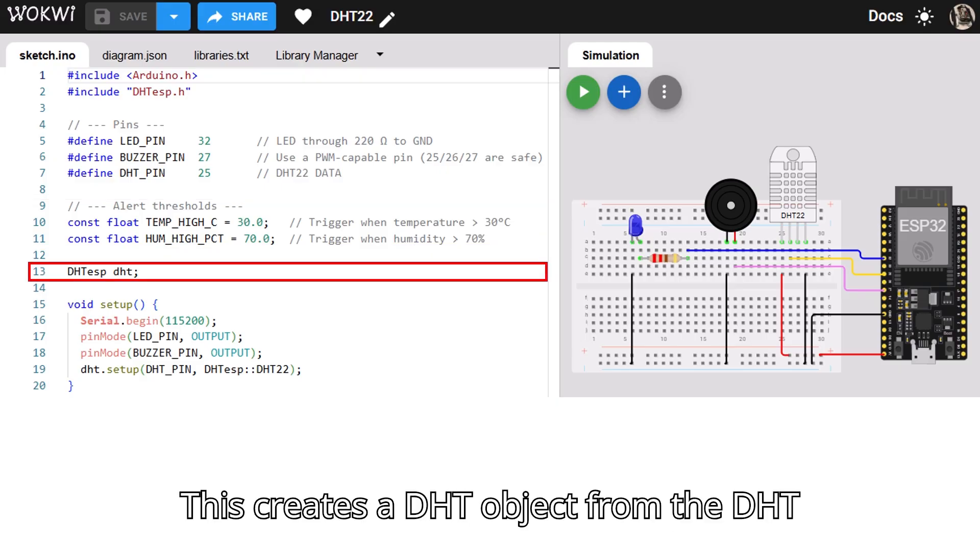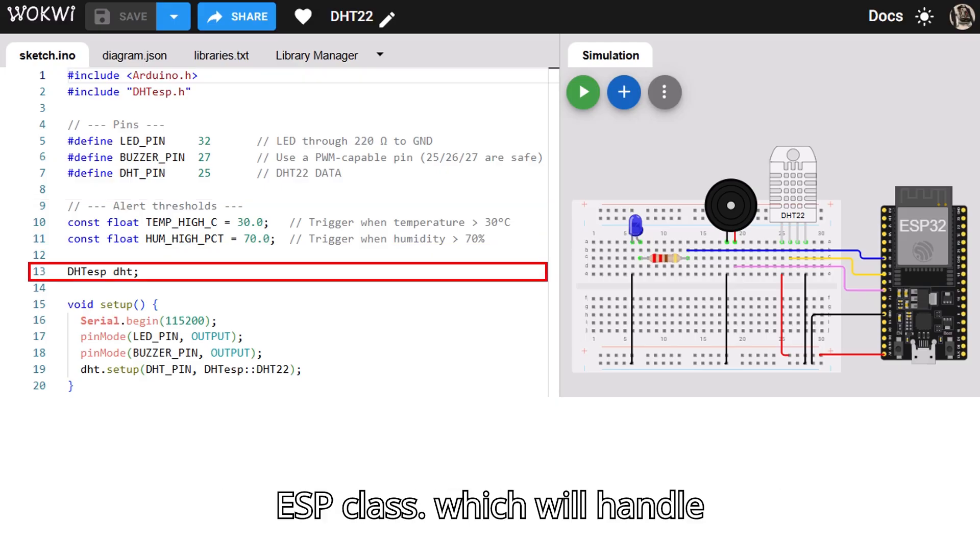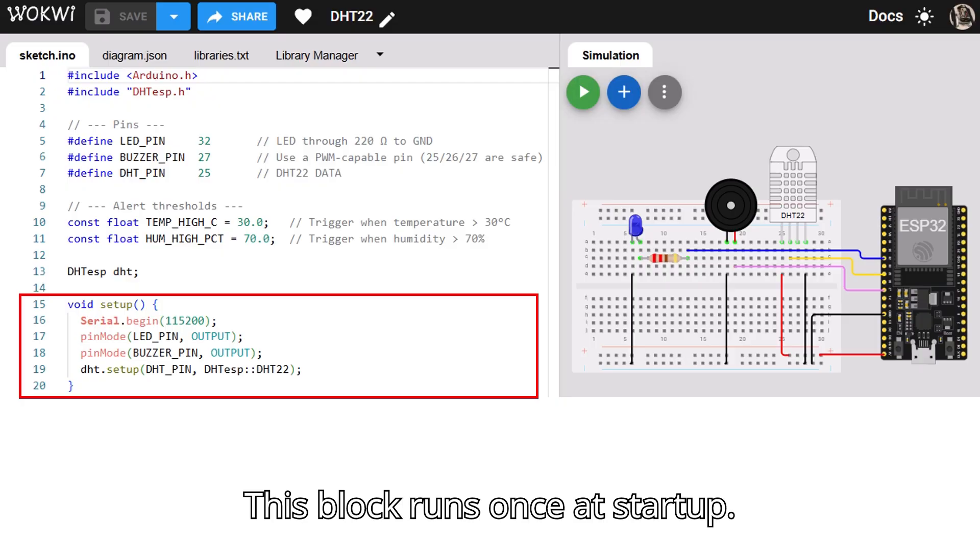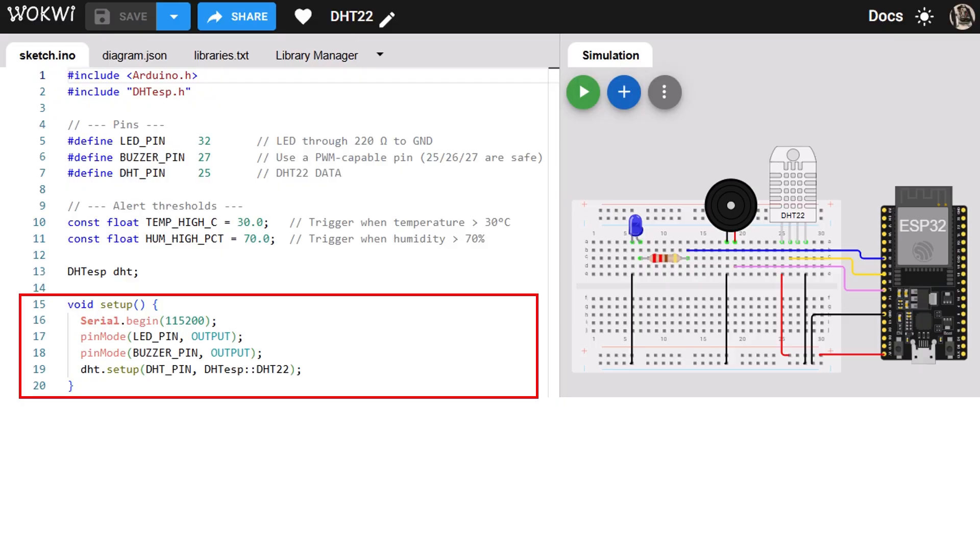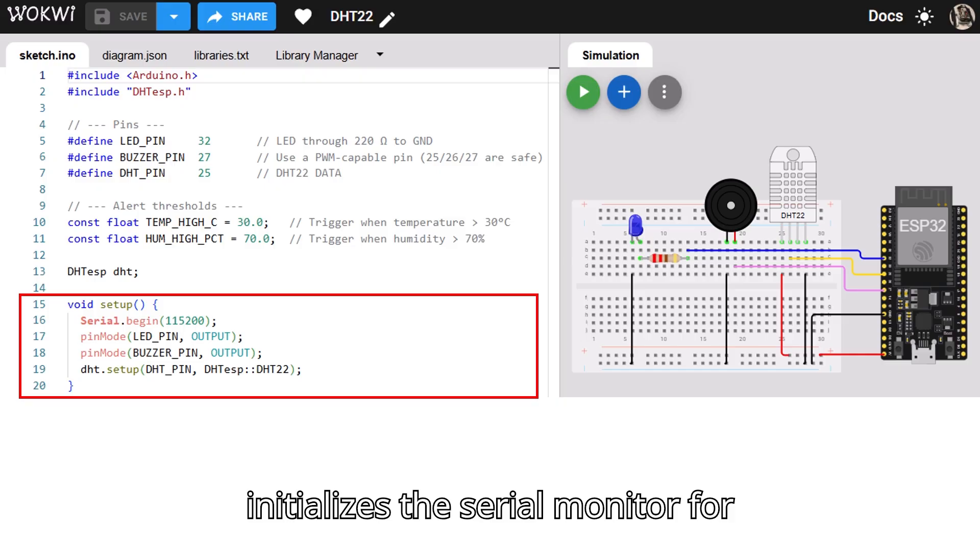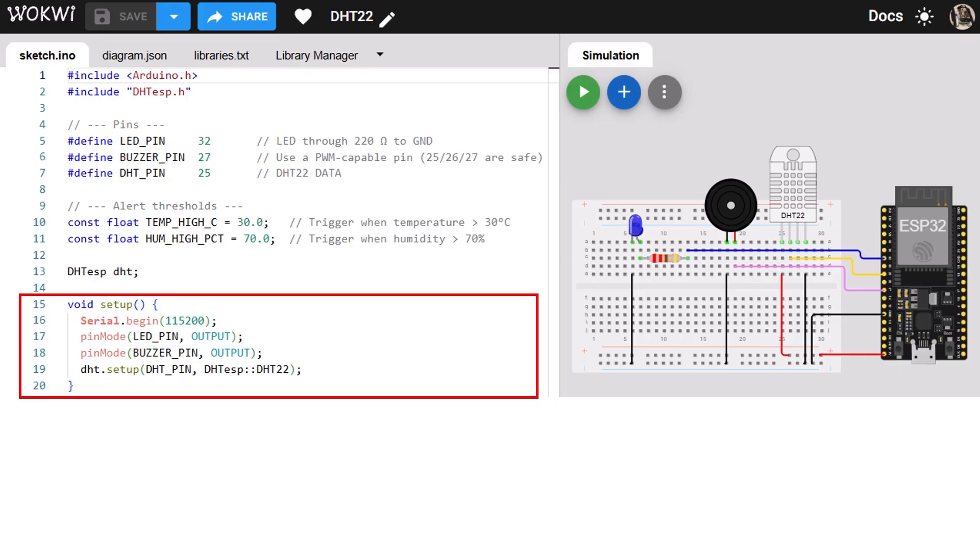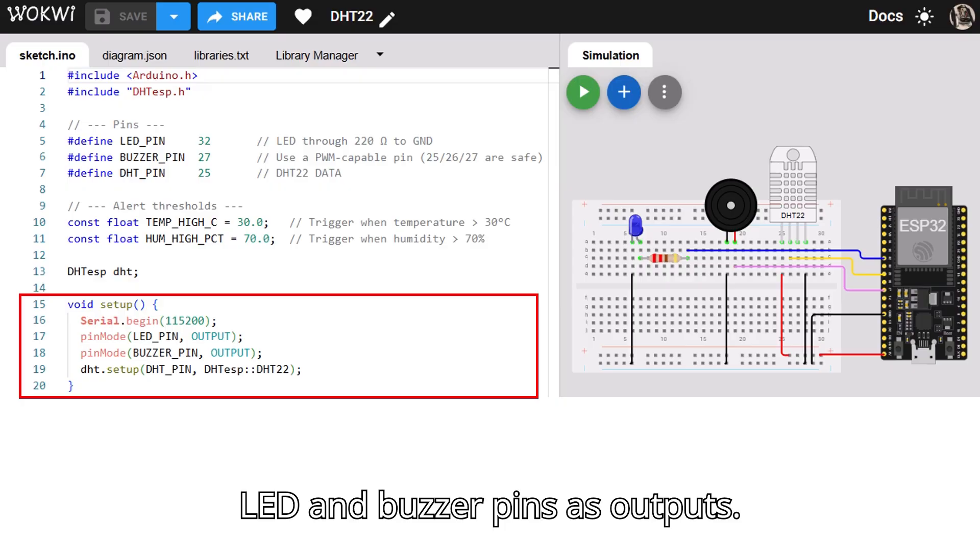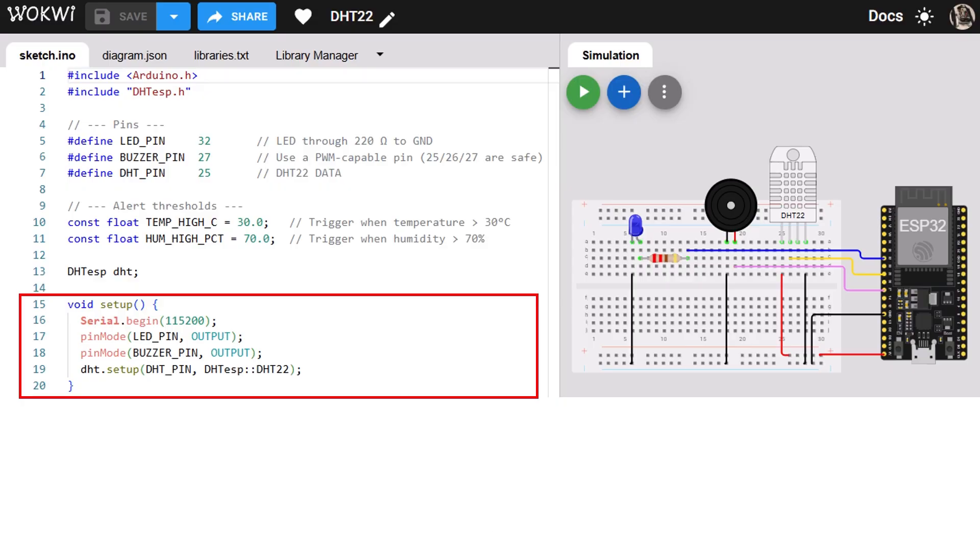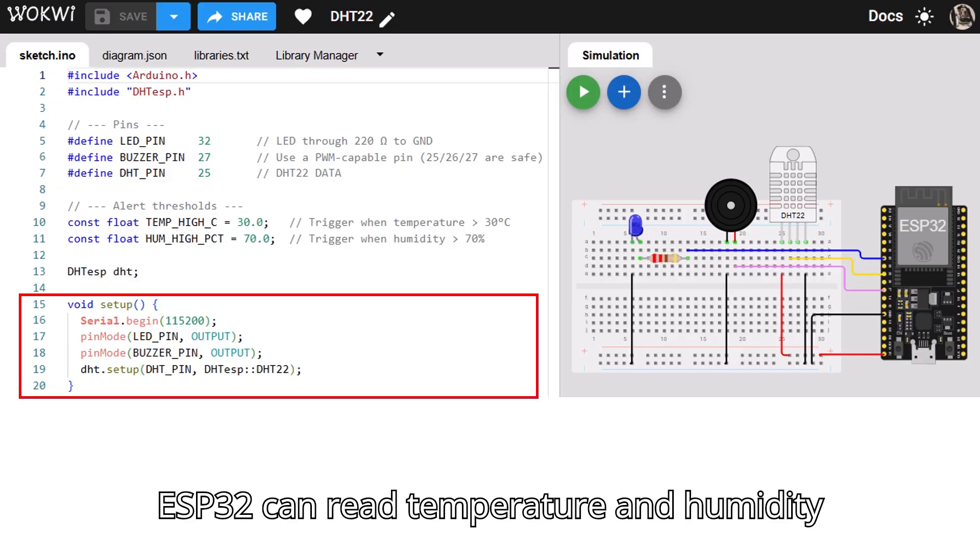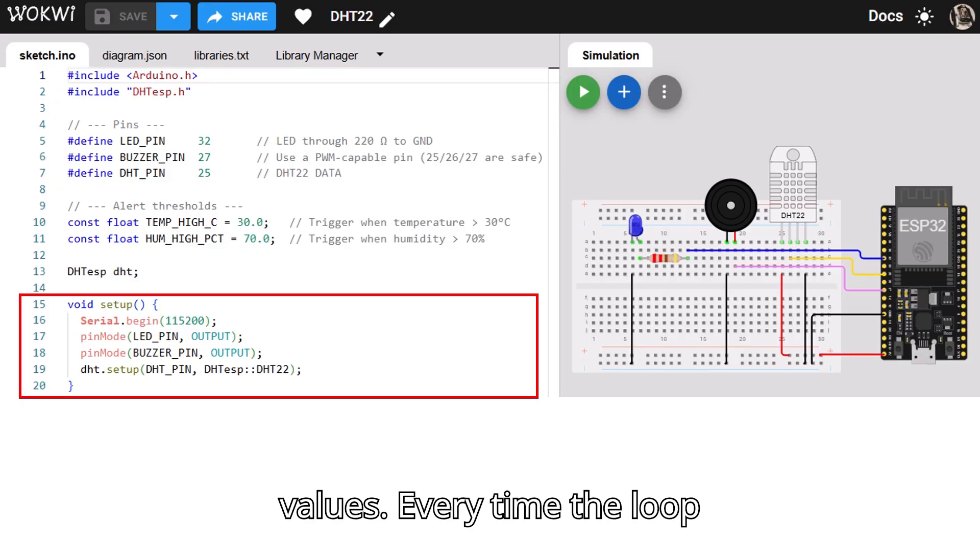This creates a DHT object from the DHTESP class, which will handle communication with the DHT22 sensor. This block runs once at startup. Serial.begin 115200 initializes the serial monitor for debugging. pinMode sets the LED and buzzer pins as outputs. DHT.setup initializes the DHT22 sensor so the ESP32 can read temperature and humidity values.